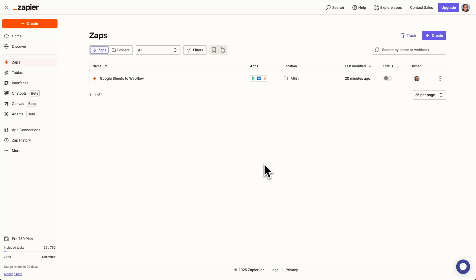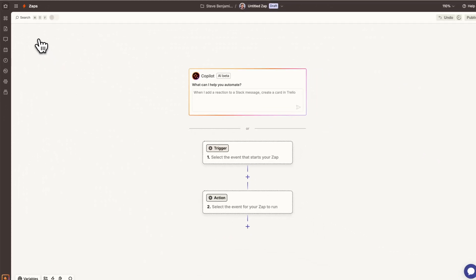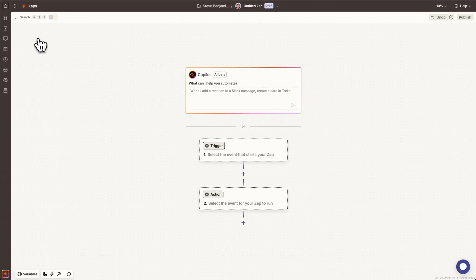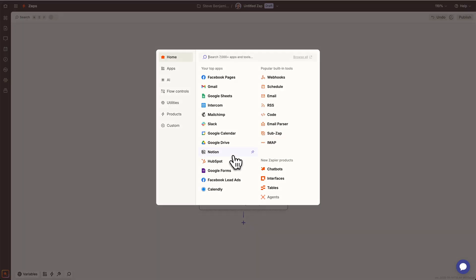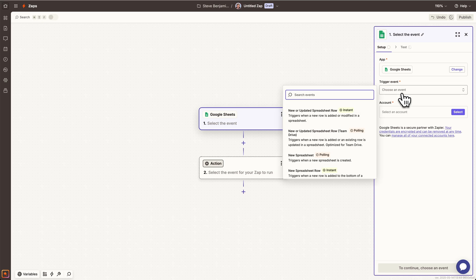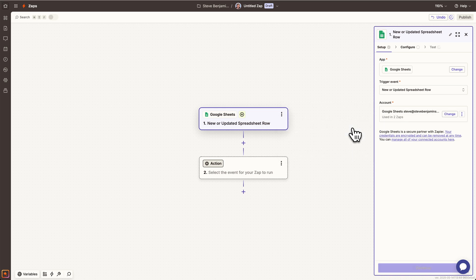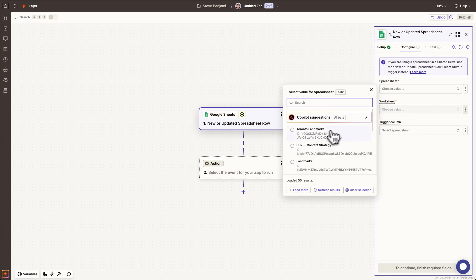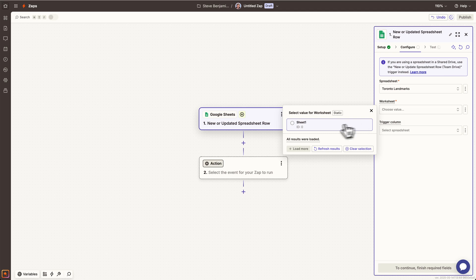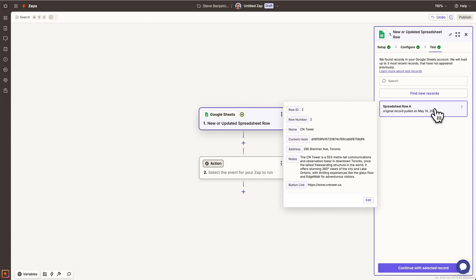Here we are in Zapier. Let's go create a zap. In the zap editor, we want to start with a trigger from Google Sheets — the trigger is when there is a new or updated spreadsheet row. We'll connect to the account, choose the spreadsheet and worksheet, and test to see if it can read the Google Sheets data. It successfully read the data.